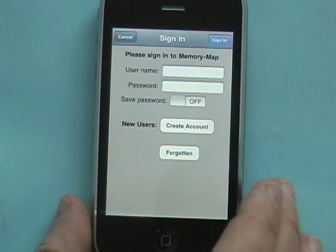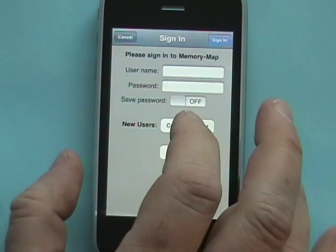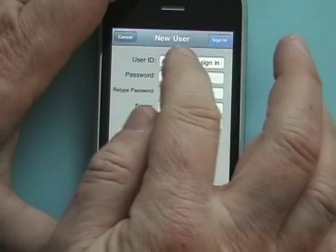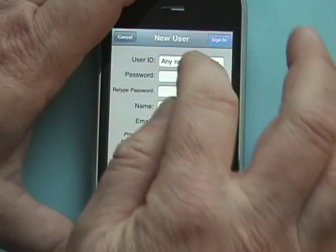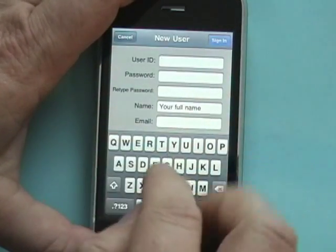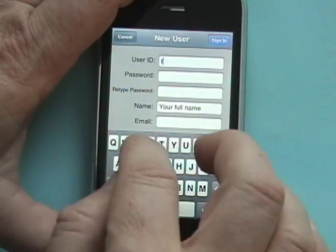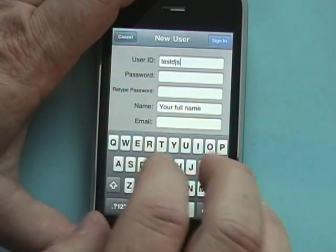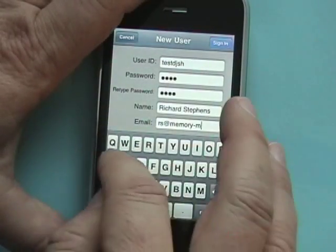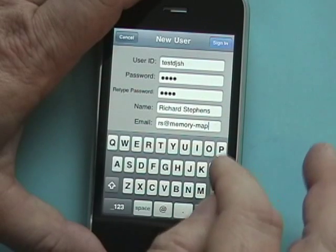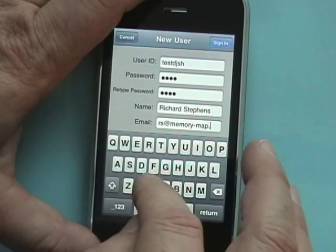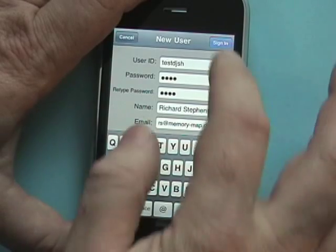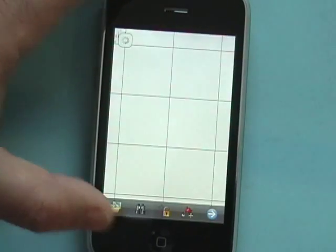If you've used our Digital Map Shop before, just sign into your account. So we'll create a new account here. Okay, we sign in.